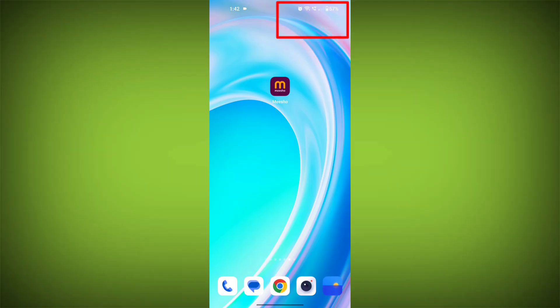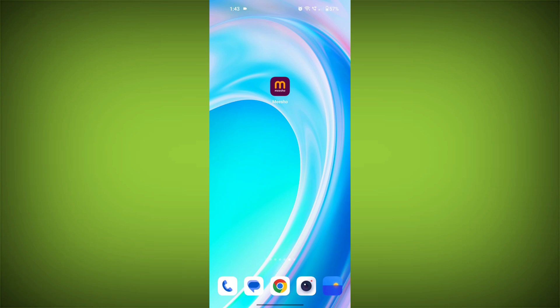First step: check your internet connection. Make sure that you are connected to a stable and fast internet connection.